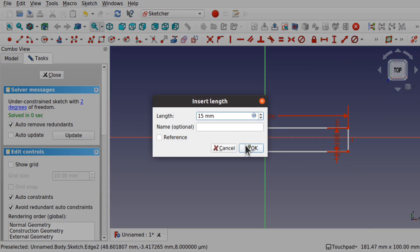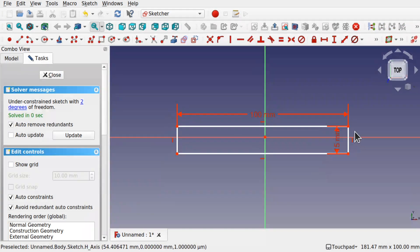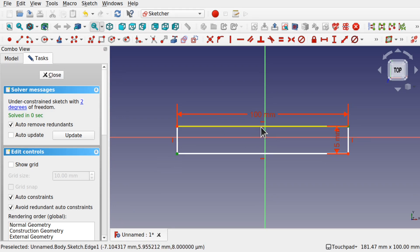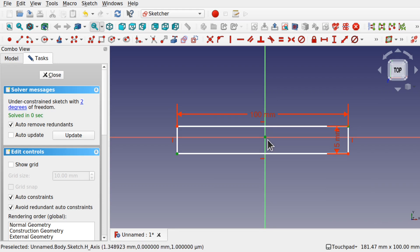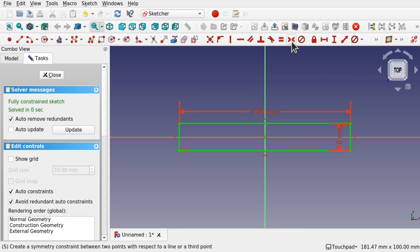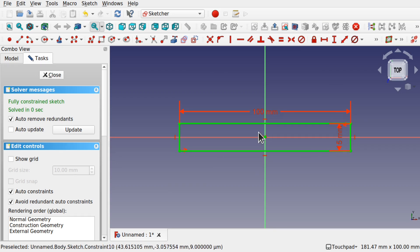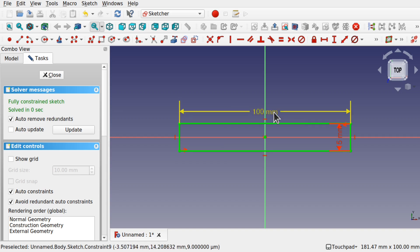I'll set the height to about 15 millimeters. Then I'm going to take this point, this point, and the center point, and apply a symmetrical constraint against the center. We've now got our length all set up ready to go — that's the first part.